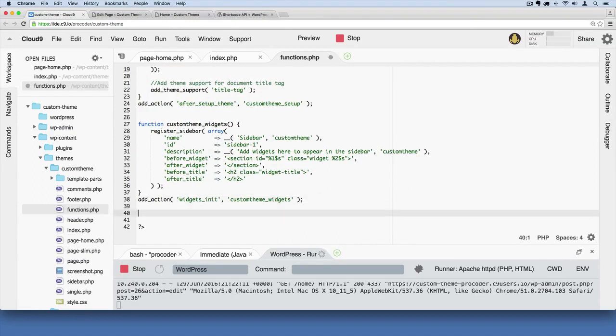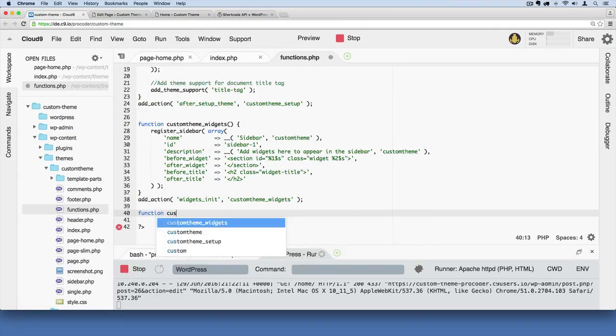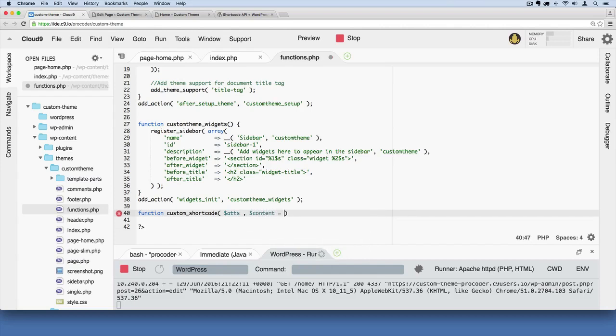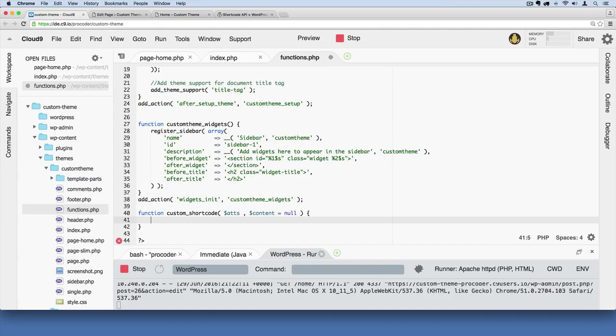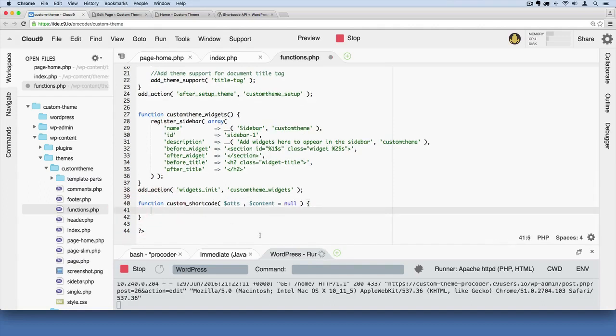I'm just going to go down to the bottom over here. And then I'm going to write this. We're going to create a function, we'll say function. And then we'll say custom underscore short code. And then in here, we'll say, okay, what are the attributes if there are any, and then we'll set the content to nothing, to null. And then in curly braces, make sure you have your closing curly brace there.